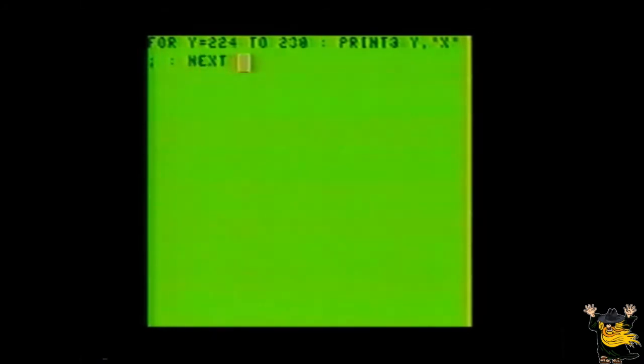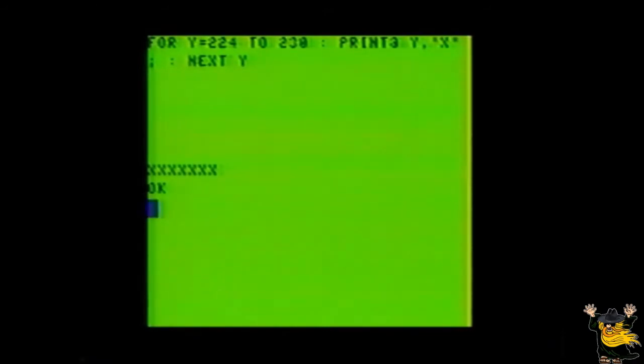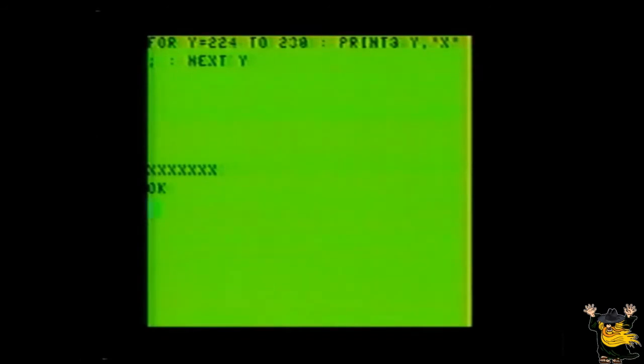For y equals 224 to 230, colon, PRINT AT y, comma, x. And sure enough, we get a row of seven x's in the middle portion of the screen as planned. Notice how we used the variable of y to take the place of the actual number used in the PRINT AT command. In this situation, the variable of y was equal to every whole number from 224 to 230.